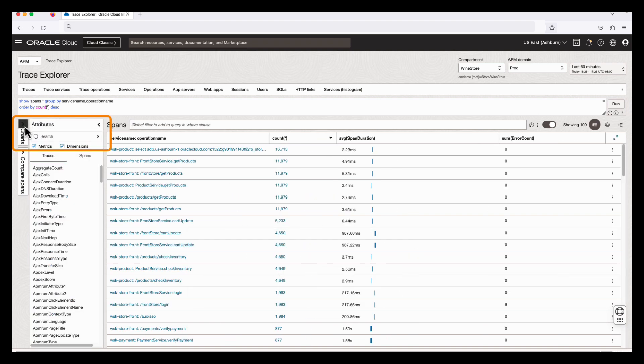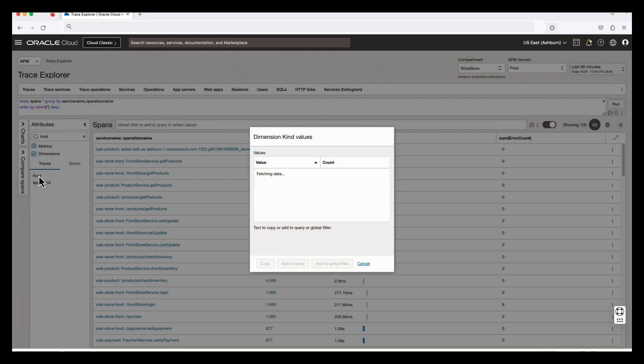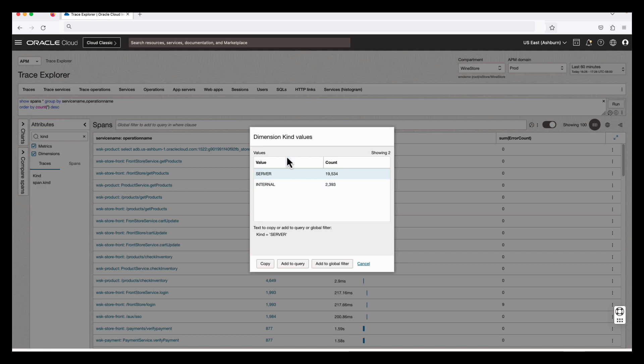I can also use attributes to filter the data. For example, the kind attribute. There were two values, server and internal, found for this attribute, and also how many times they were seen in the last 60 minutes.